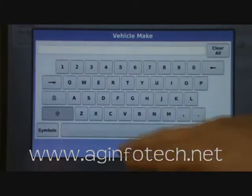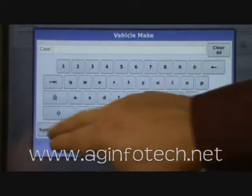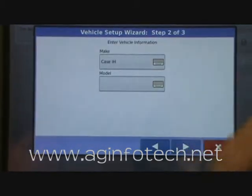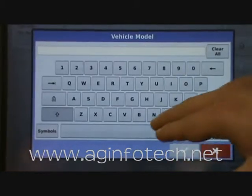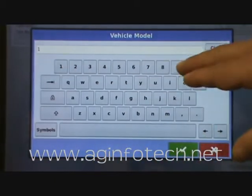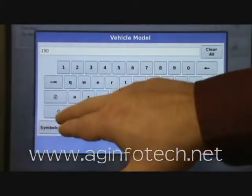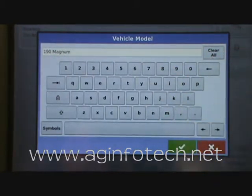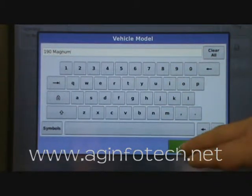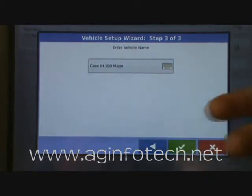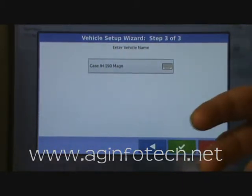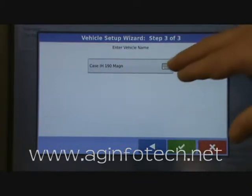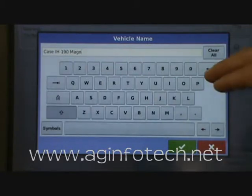It wants to know the make, so we'll put in Case. Then we enter the model — a 190 Magnum. It's going to go ahead and put the name as Case IH 190 Magnum. It doesn't have room for everything, but you could go in and change it if you wanted.